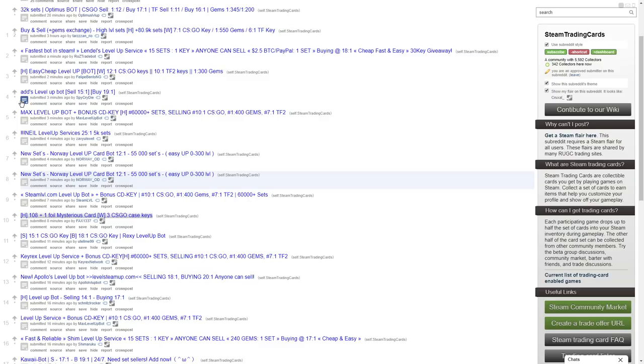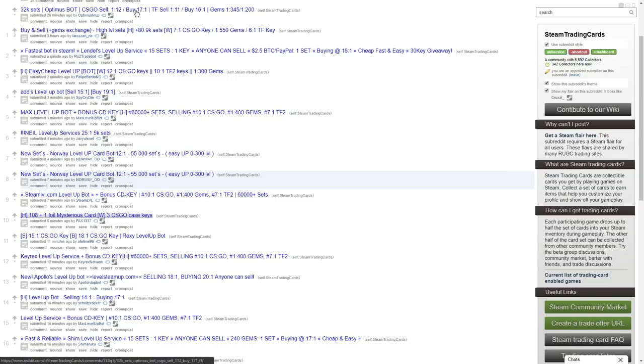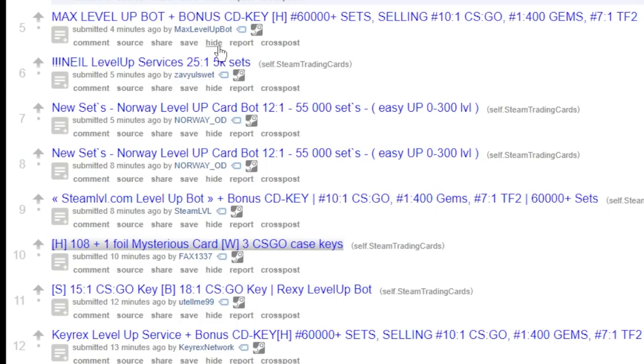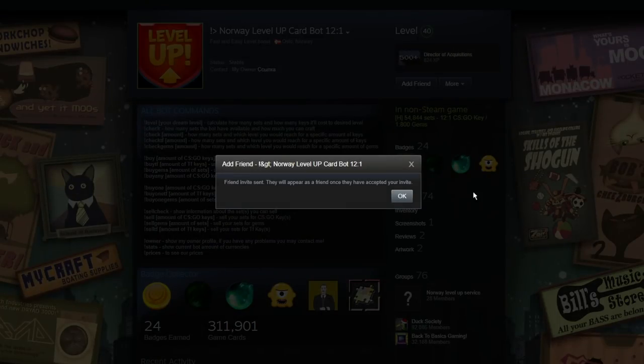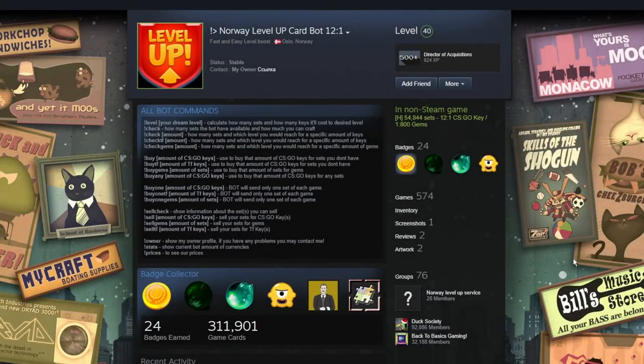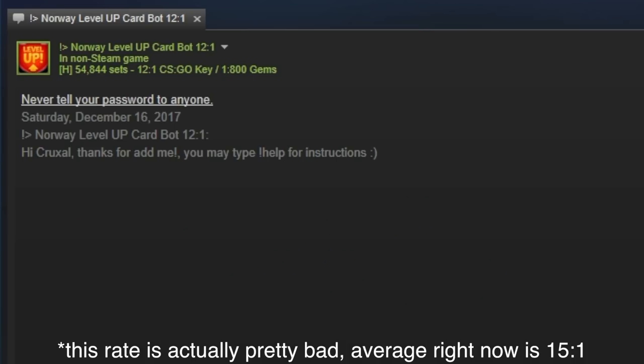And if you want to go the fast way of getting card sets, you can go to Steam Trading Cards subreddit, which is where you're going to find the rates for these bots that exist on Steam. There's tons of them. I'm going to show you guys what to do and what not to do. So this one is 12 to 1, meaning 12 card sets or 12 badges per key. So you're going to add them, make sure they're online, and if they're online, they're going to message you right away since they're a bot.